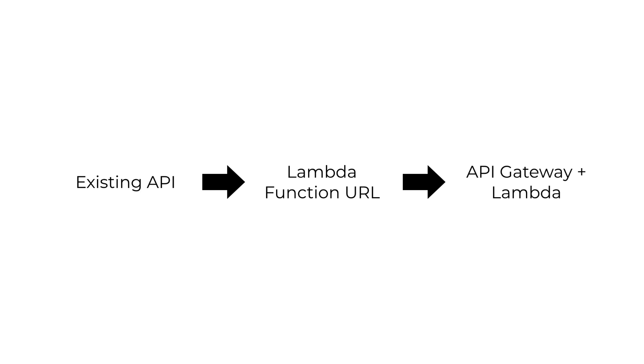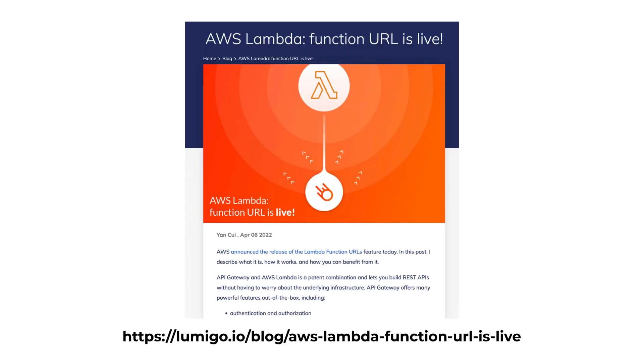Maybe using things like the strangler pattern to migrate from your old monolith API piece by piece. So that's my take on Lambda Function URLs and when to use it. If you want to read more about how it works and how to use it, then check out this blog post I wrote on the Lumigo blog. I'll see you in the next lesson.